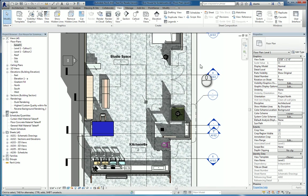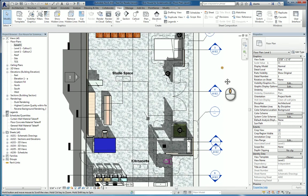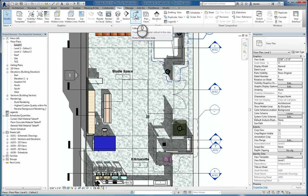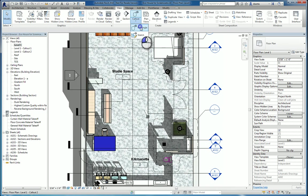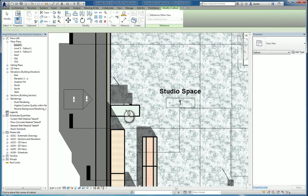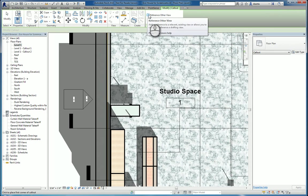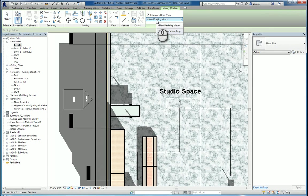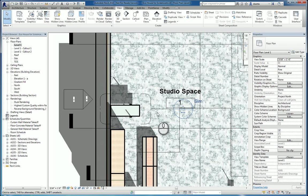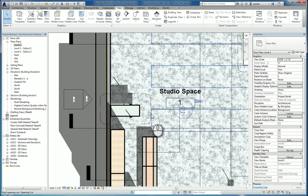The other thing that I wanted to cover was the reference other view. And what we mean by this is if you're using the section command, the callout command or elevation command, you don't actually have to have the software build the view for you. You can put a check mark for reference other view and it will link it to a blank drafting view. So I can click and drag and click and it puts the symbology in there.